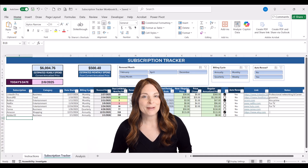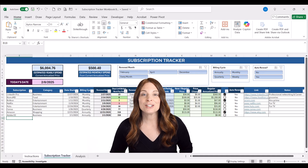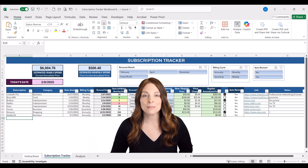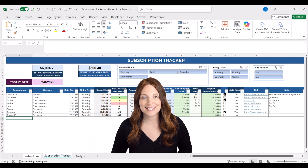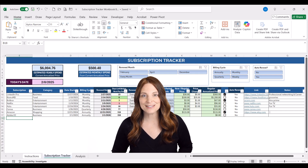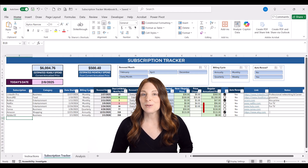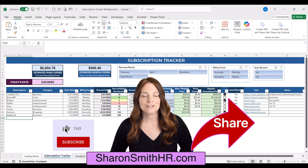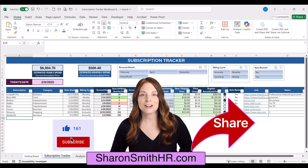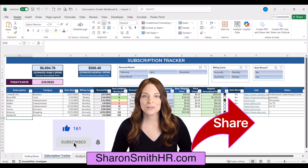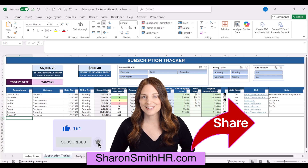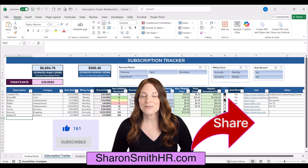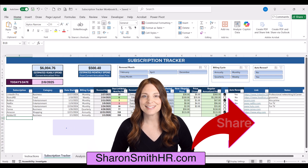If you have any questions about these templates, be sure to leave a comment below and I'll do my best to help you out. You can subscribe to my channel and visit SharonSmithHR.com for more tools and resources. Thanks so much for watching and I'll see you next time.